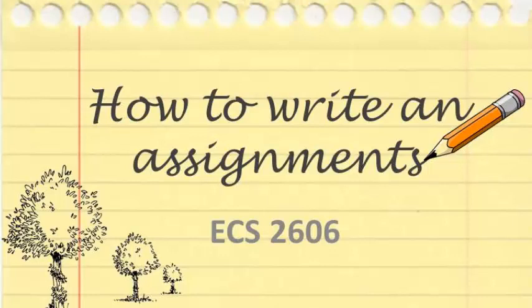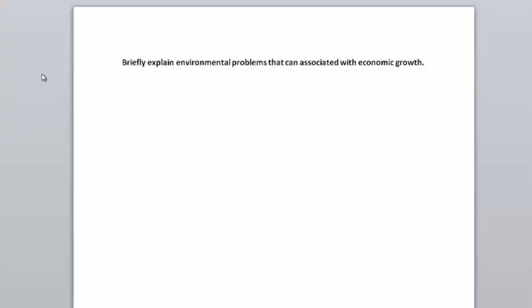So let's look at how to answer assignment questions. First you have to read the question. Make sure you understand what is asked. This question says briefly explain environmental problems that can be associated with economic growth. Read it a couple of times. Make sure you understand it.